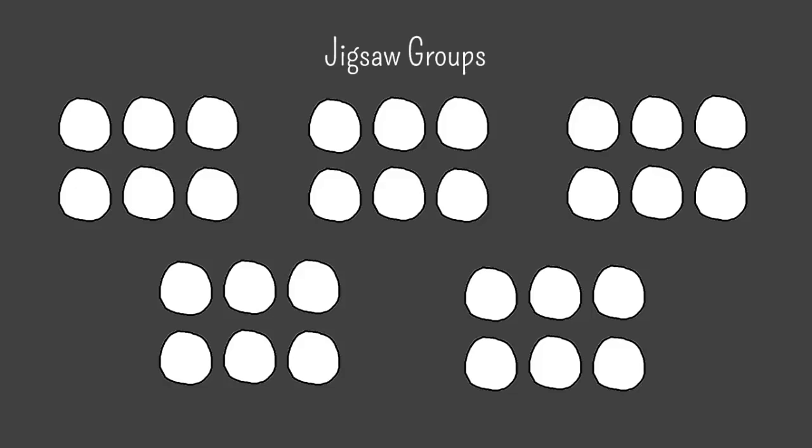For this example we'll assume you're working with a class of exactly 30 students who can be divided evenly into groups of 6. We'll call these jigsaw groups.